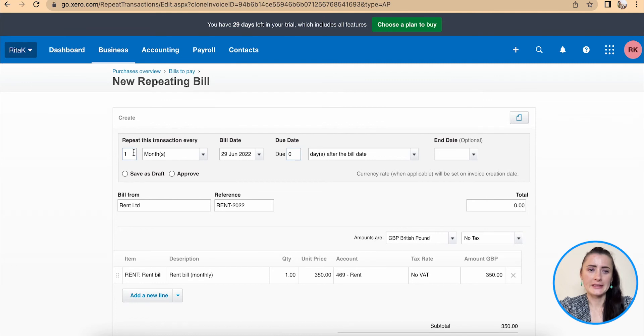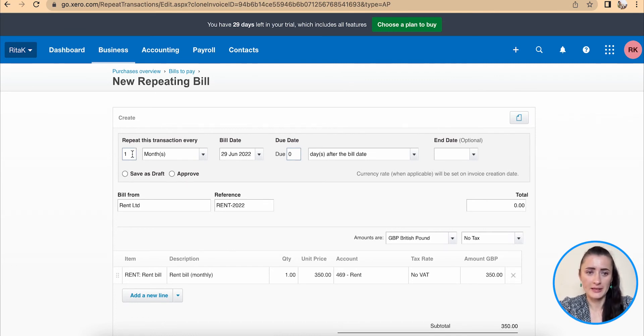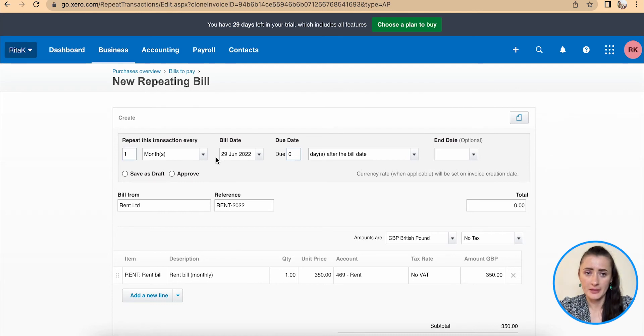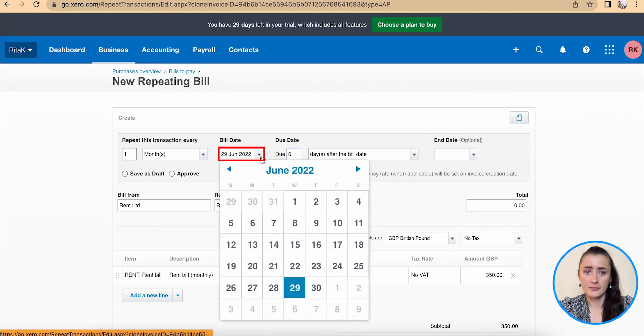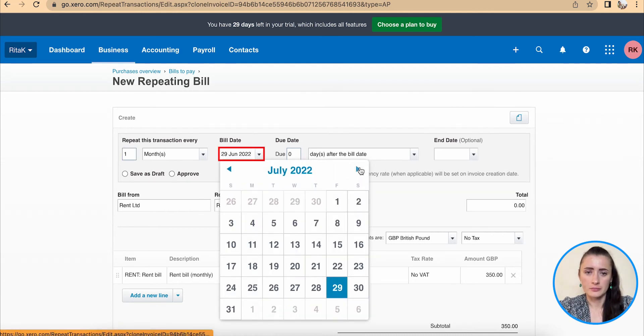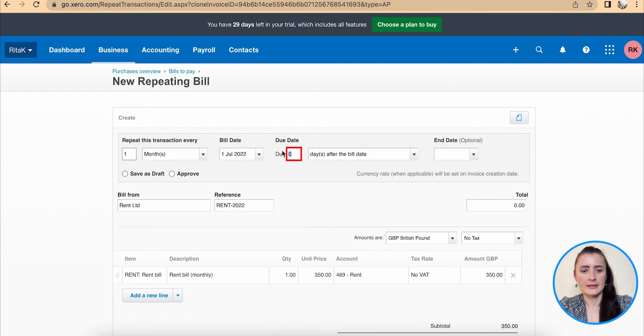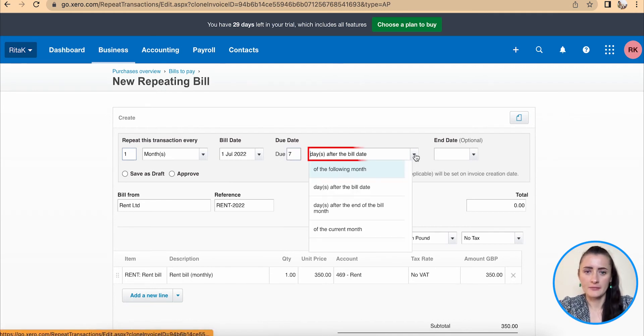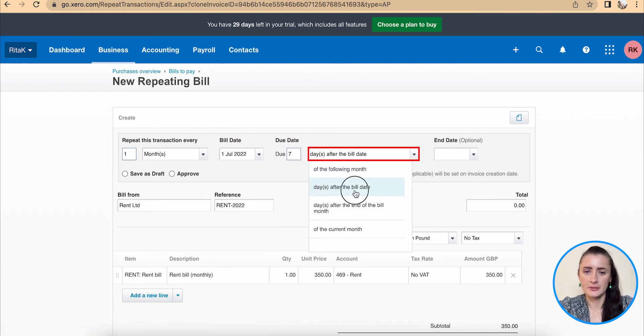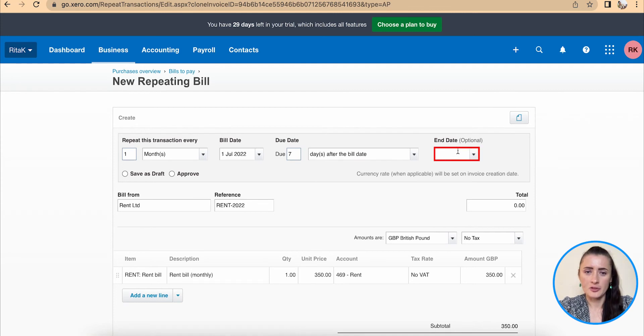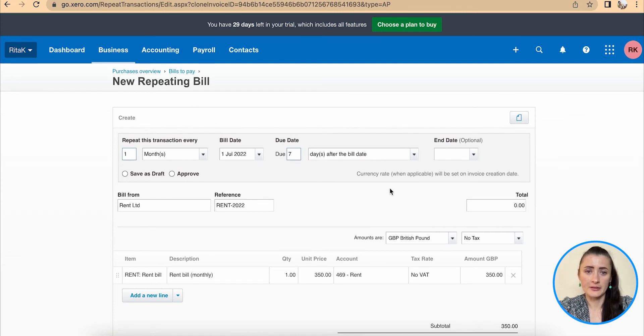We will need to set up how often this invoice will repeat. So in my case, the rent bill will be repeating every month, starting from next month. And due date, I have seven days after the bill date. End date is optional. So this is ongoing, so I will leave it blank.